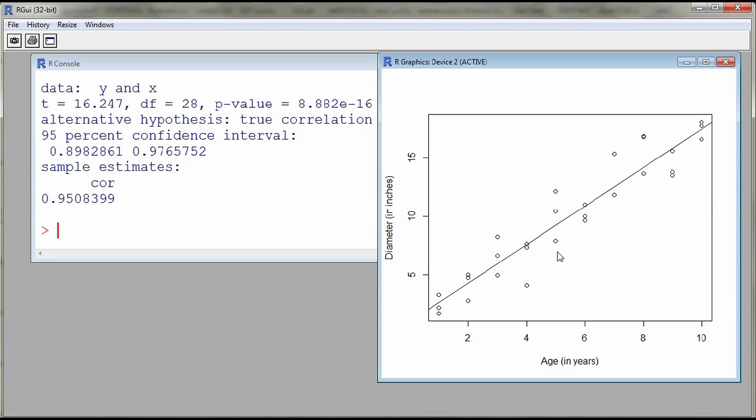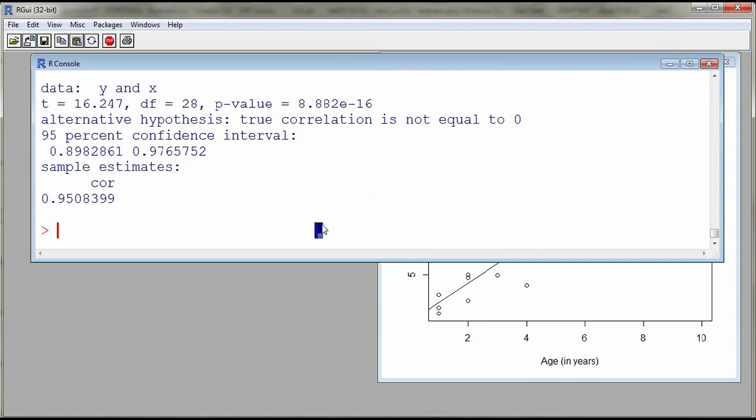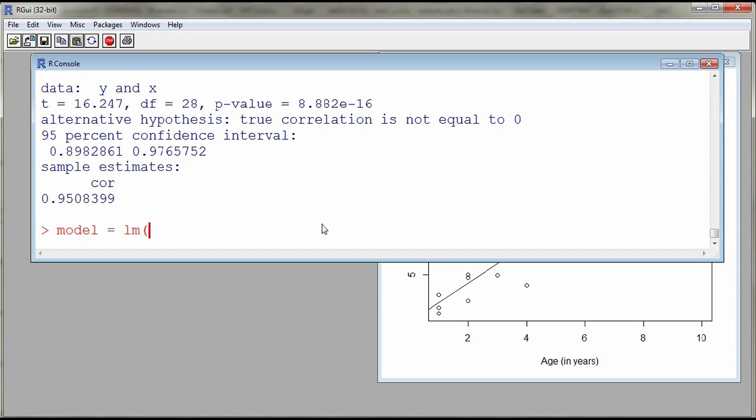And so we can use the function called lm. And so what I'll do is I'll assign the linear model object to an object that I'll call model. You can use whatever name that you want. And so I use the function lm, y against x. So this will fit a line against our data.